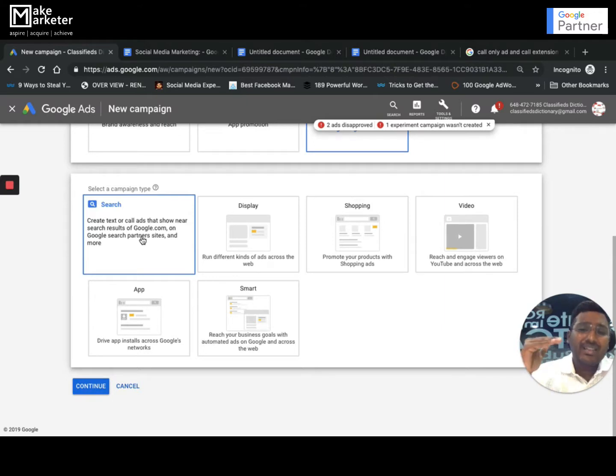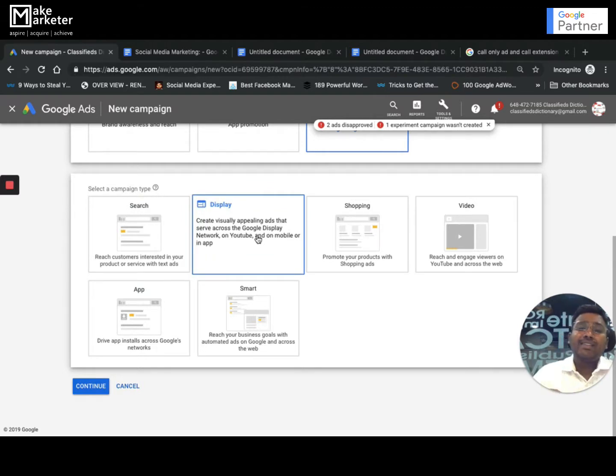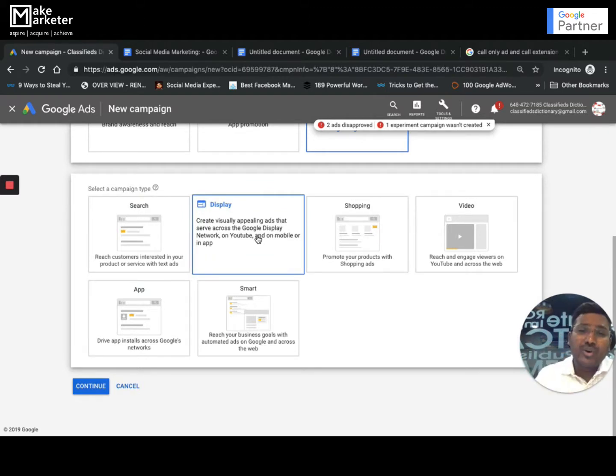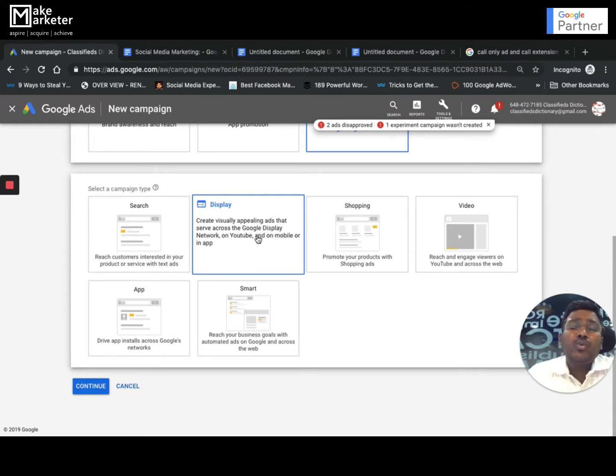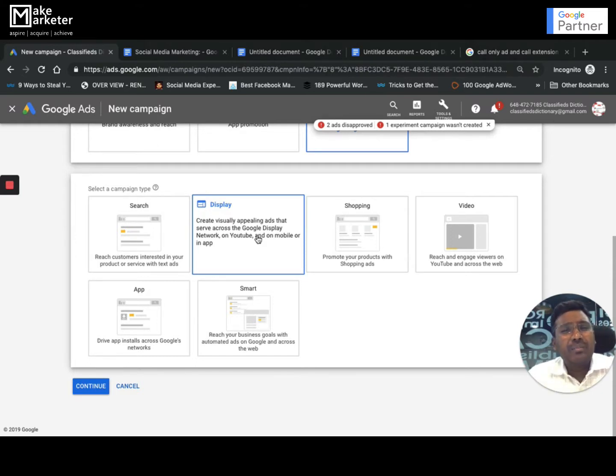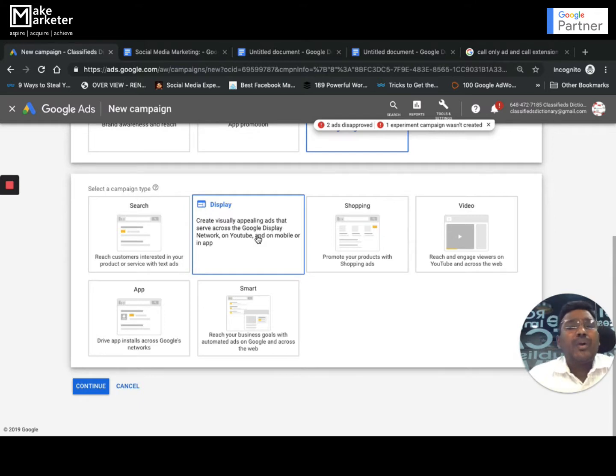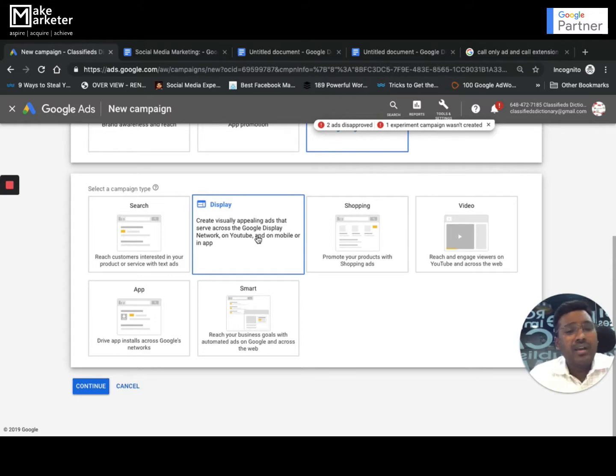Display Network is you show your ads not when they are searching, but when they are browsing on the internet. The Google Display Network consists of more than 3 million plus websites. When you create a campaign targeting Google Display Network, your ads will appear on 3 million websites. Now it does not mean your ad will appear everywhere - you can choose where your ad should appear, what websites your ad should appear on, what kind of people your ad should be served to. But it's more of an identity-based marketing because they're not looking for you, you're looking for them.